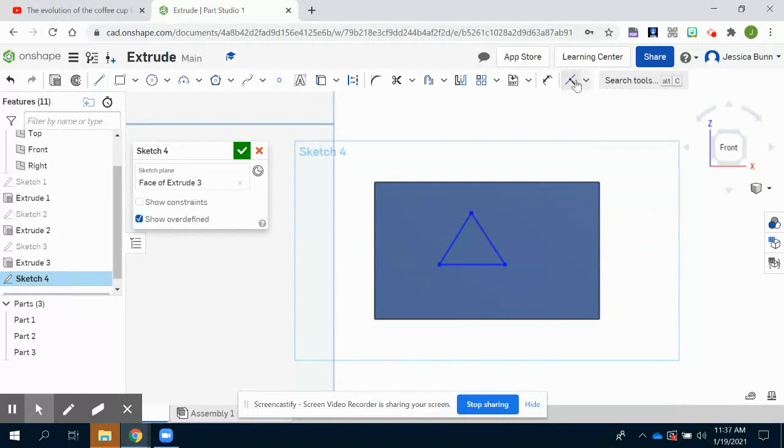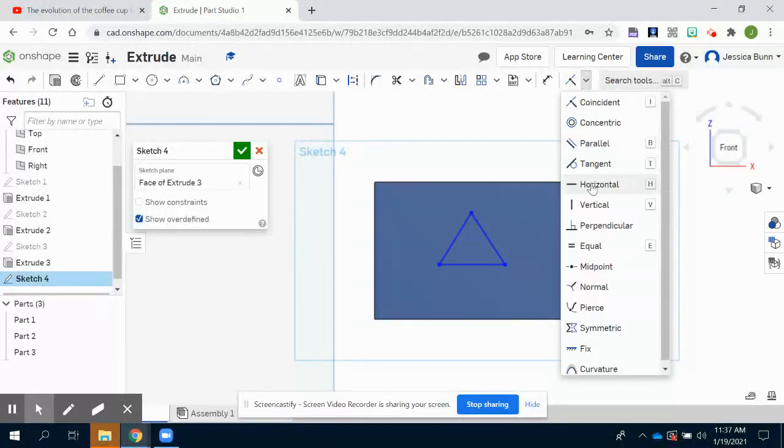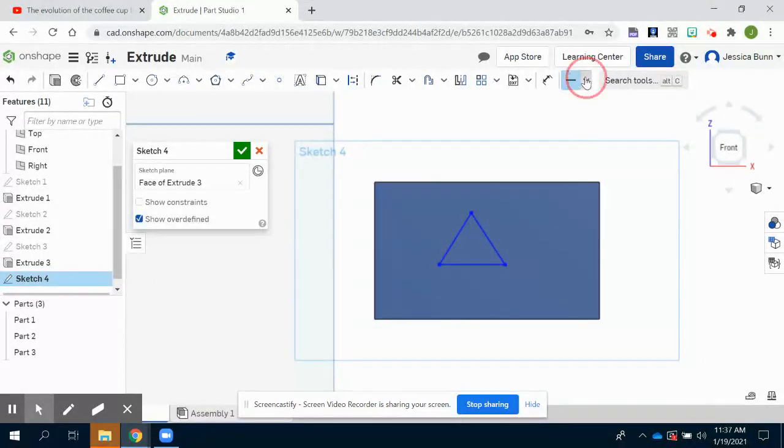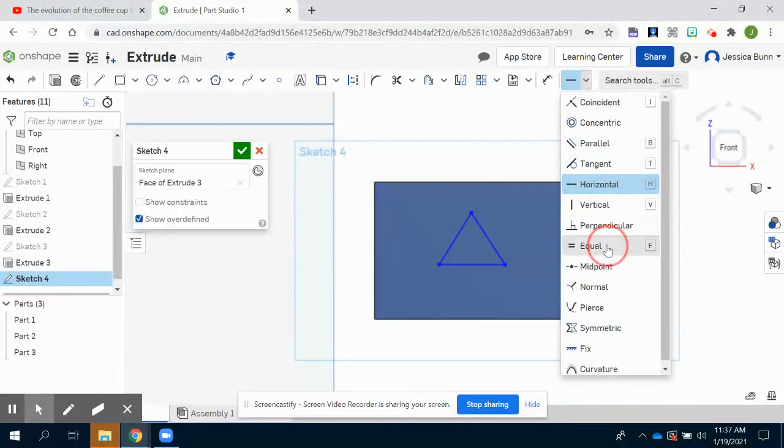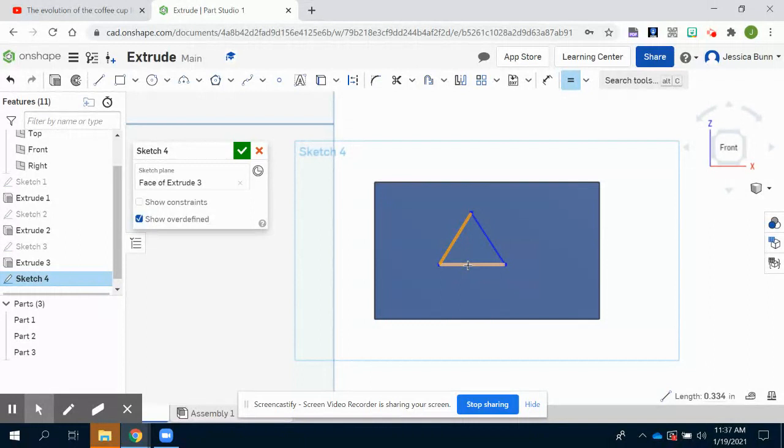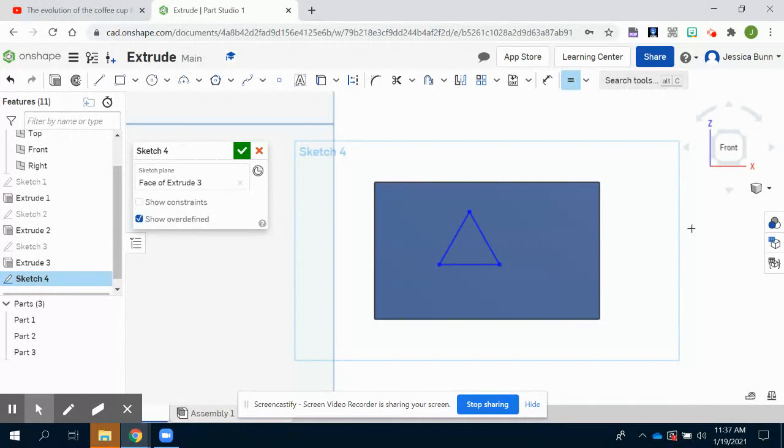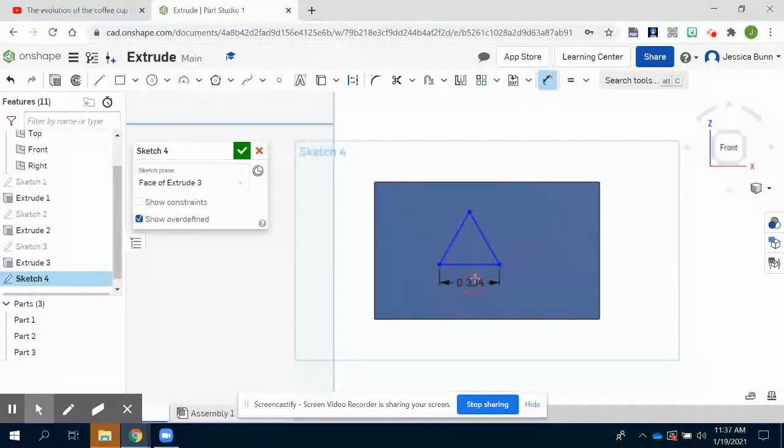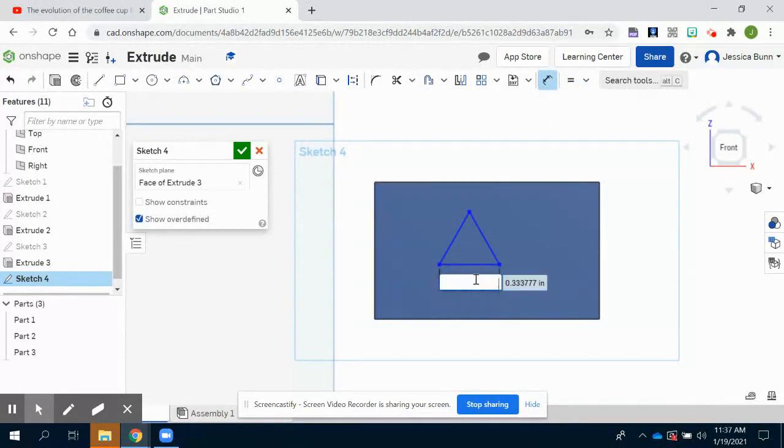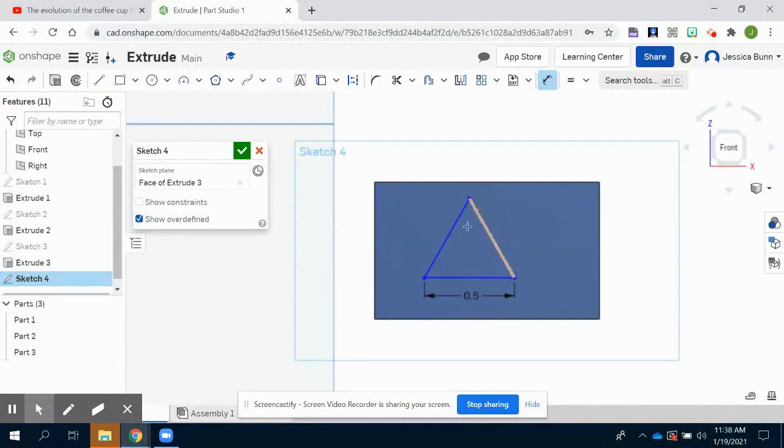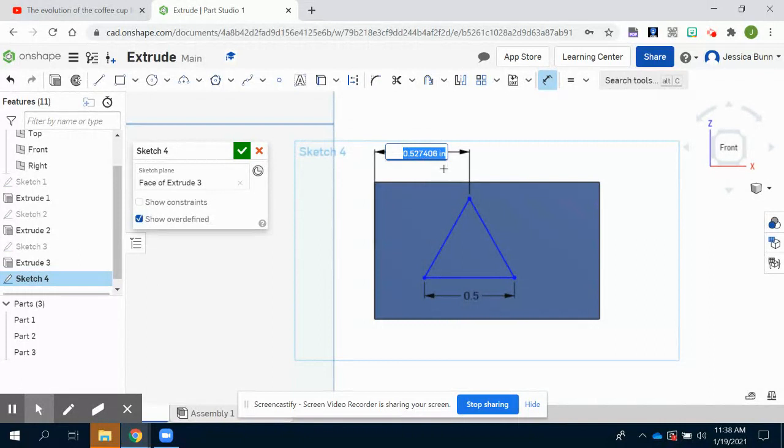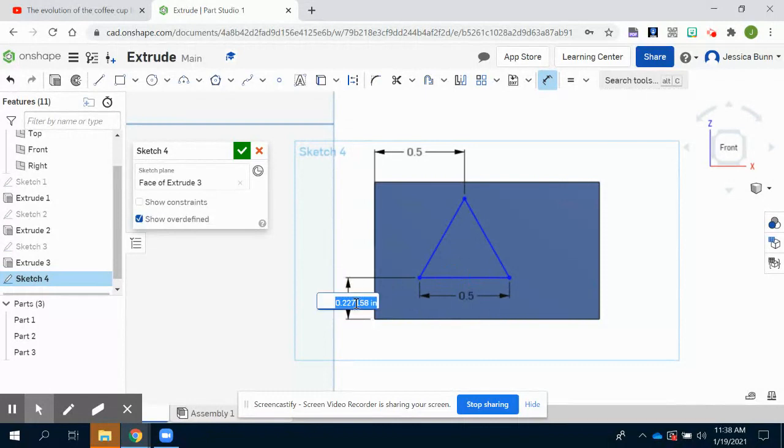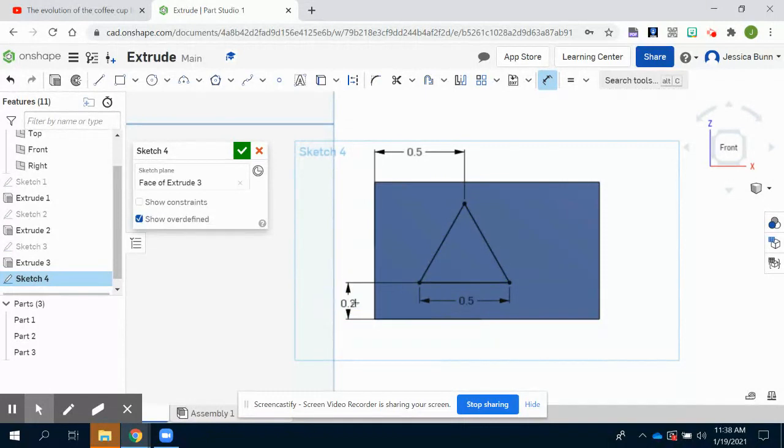Couple things you may want to add would be a horizontal constraint to here. And then equal constraints all the way around, so you do want it to be an equilateral triangle. And then we will put some dimensions in there to size it and locate it. We want the base of our triangle to have a width of 0.5 and since you put in the equal constraints, it should adjust the other two sides accordingly. From the left edge to the top point of your triangle, you want that distance to be 0.5. And then from the base of your rectangle to the base of your triangle, you want that dimension to be 0.2.